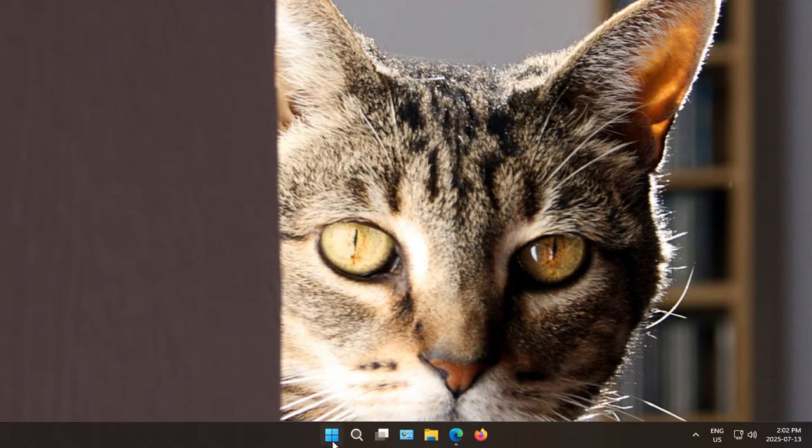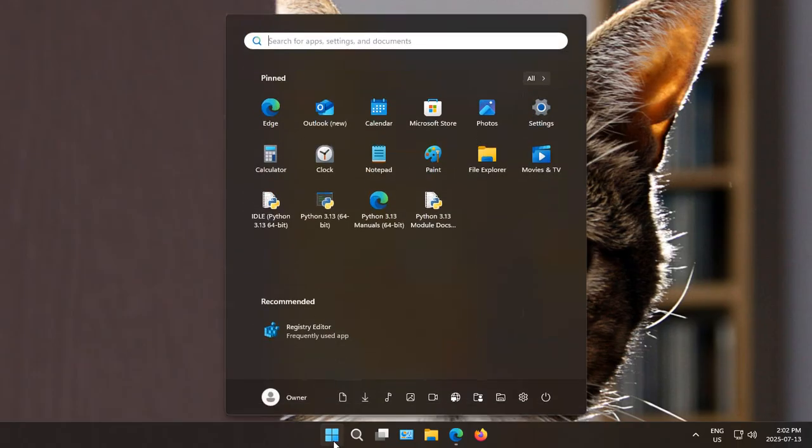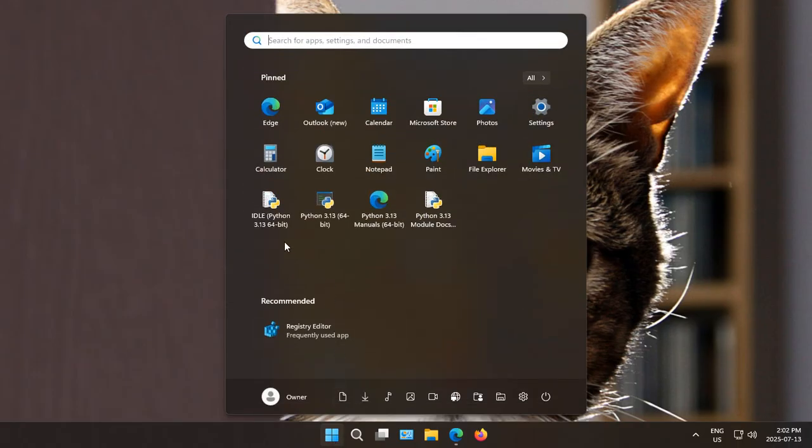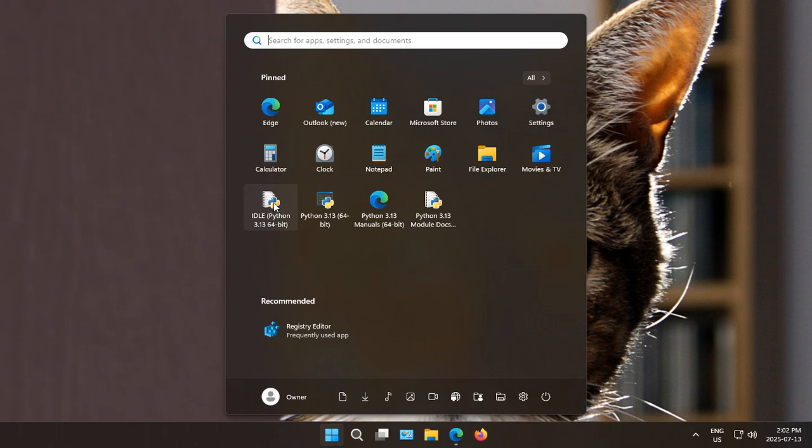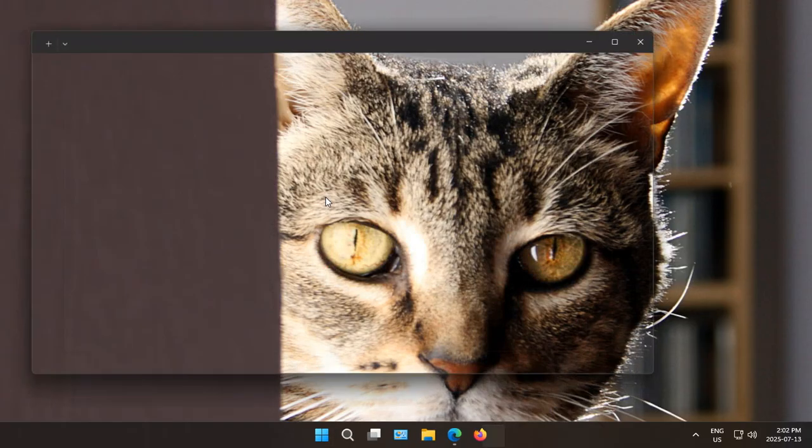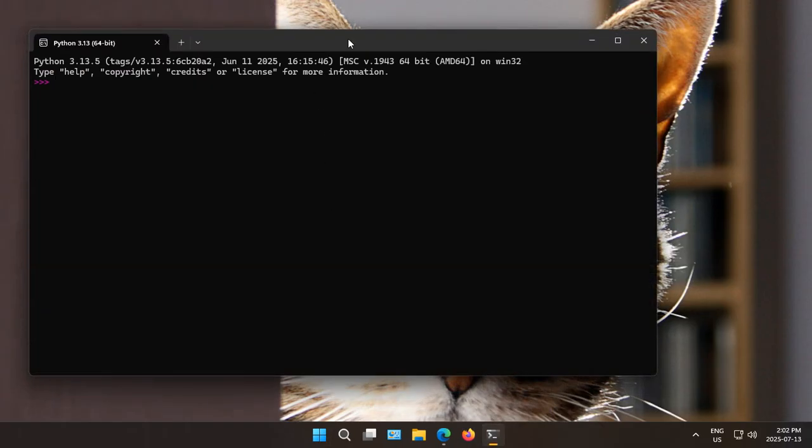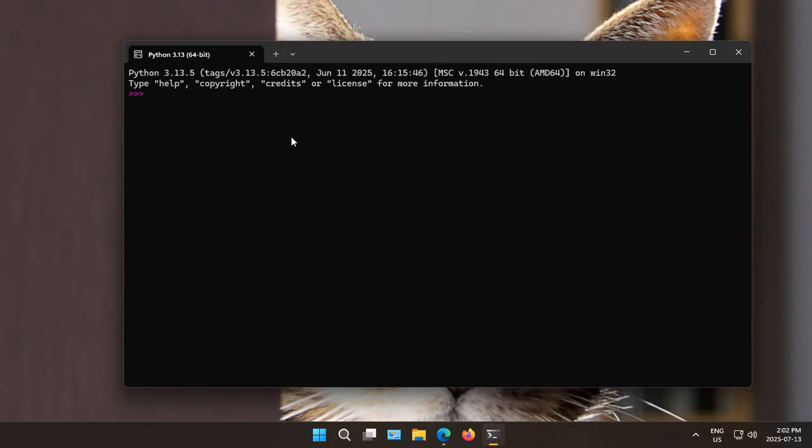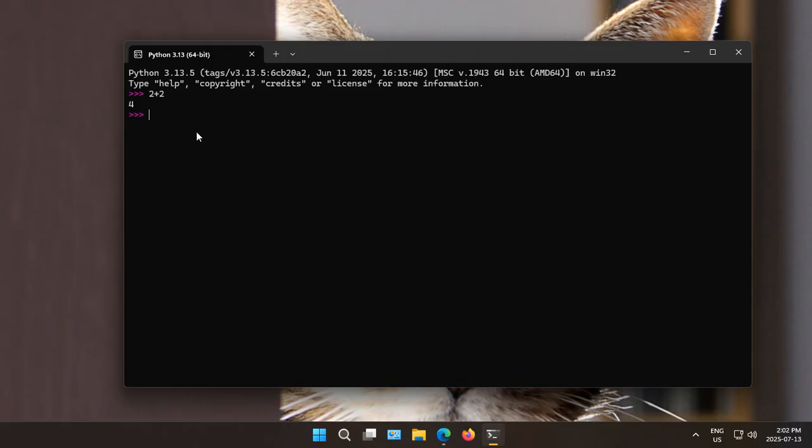Now, when we go back into our Start menu, we can see our Python options. So IDLE is the basic Python IDE. And Python 3.13, if we click on that, this is the command line interface for working with Python. For example, we can simply say 2 plus 2, hit enter, and get an answer. Of course, Python programming is much more syntactical than that, but this shows that the command line interface is working.